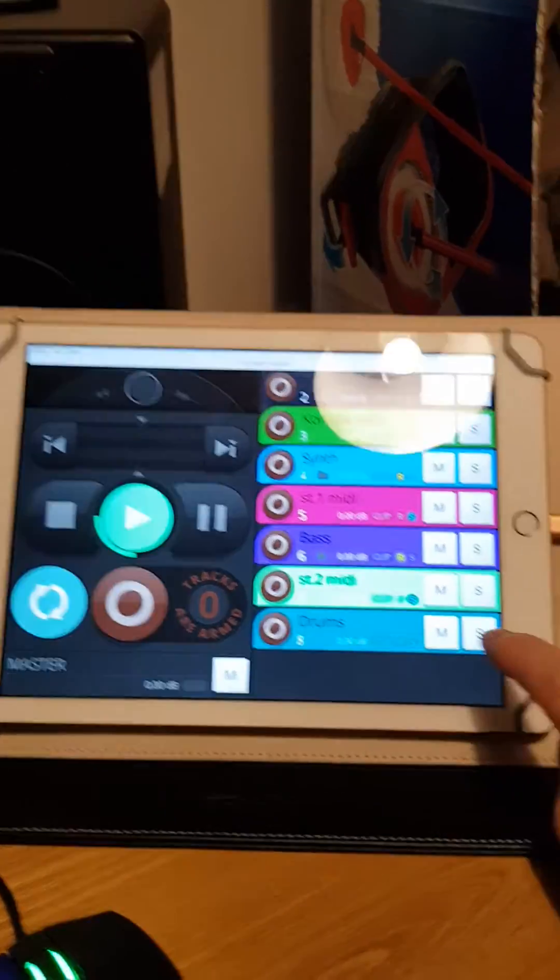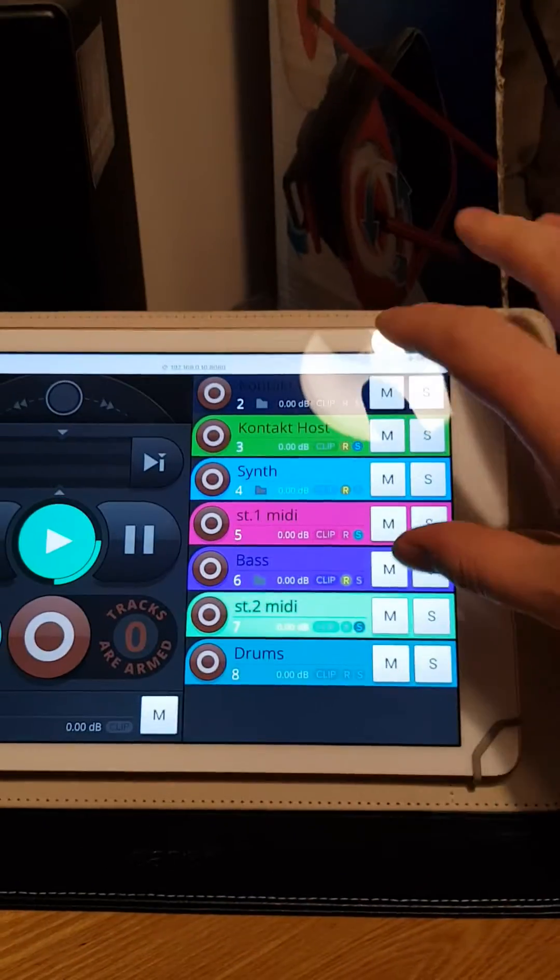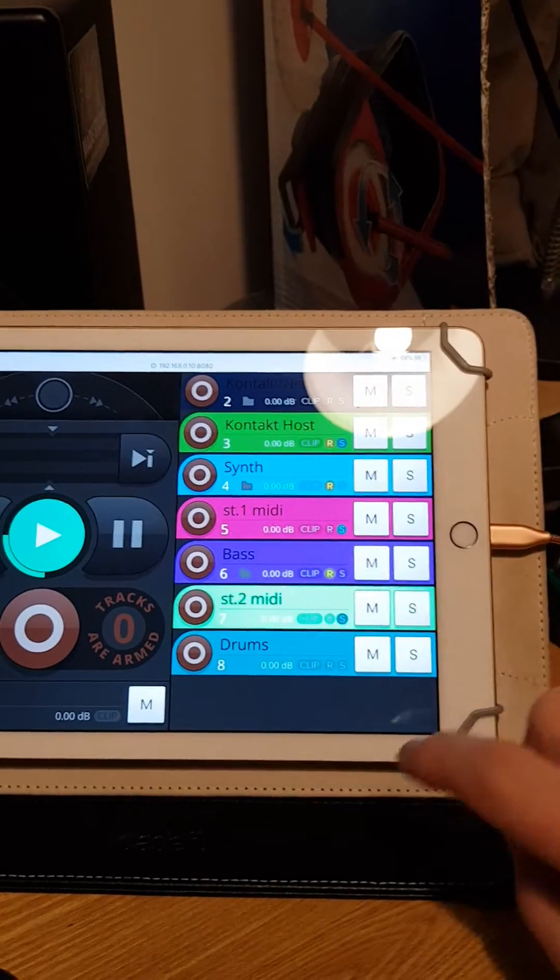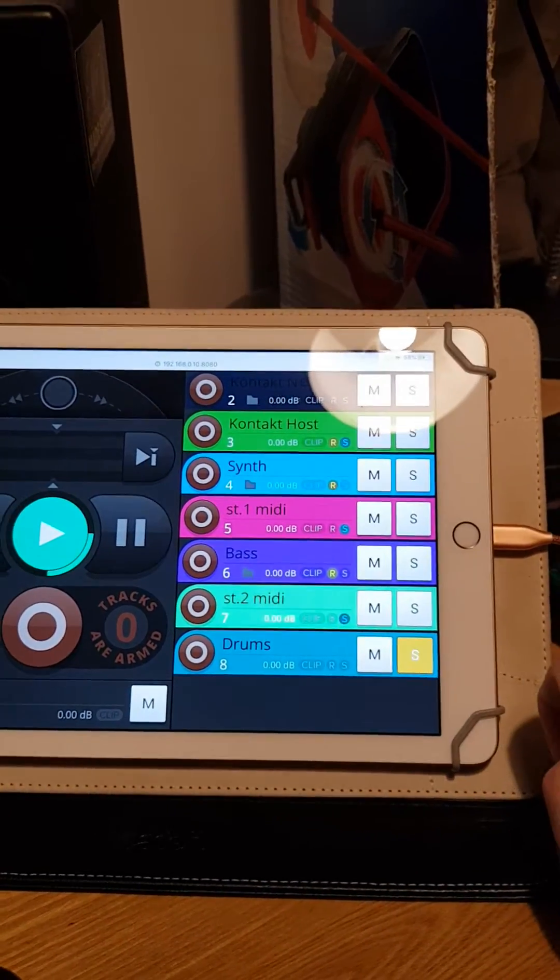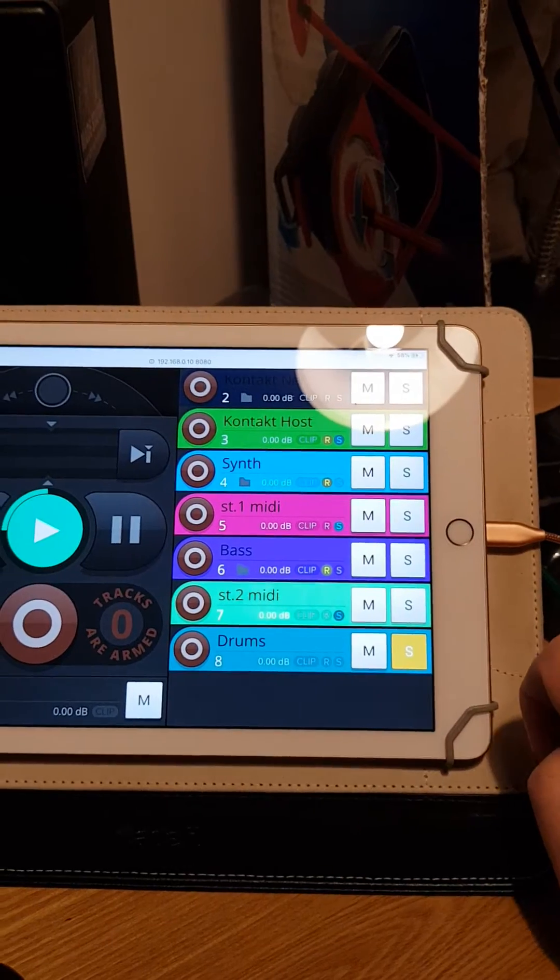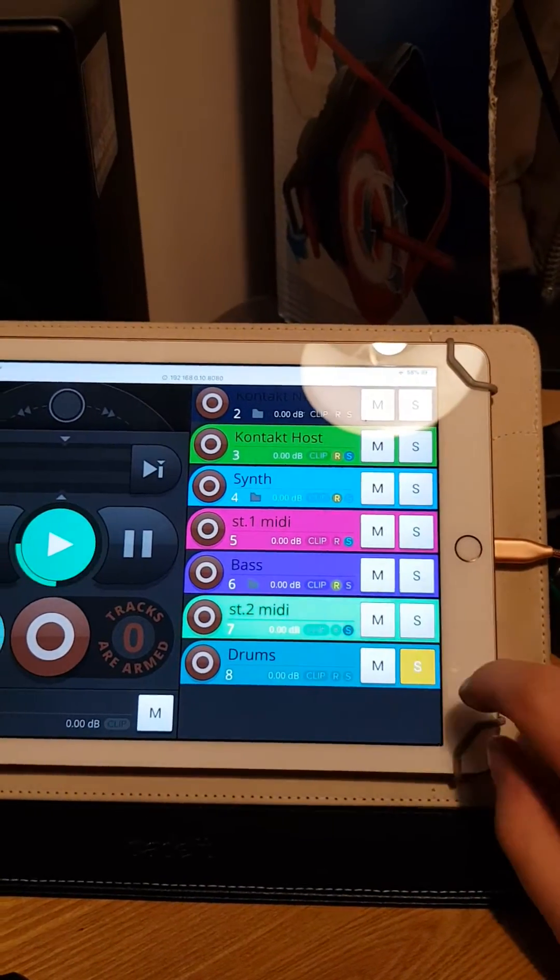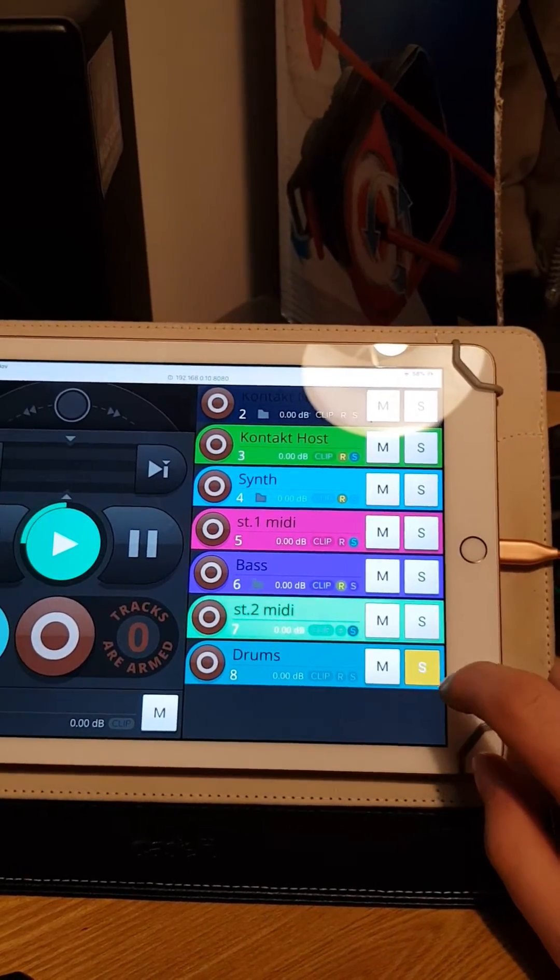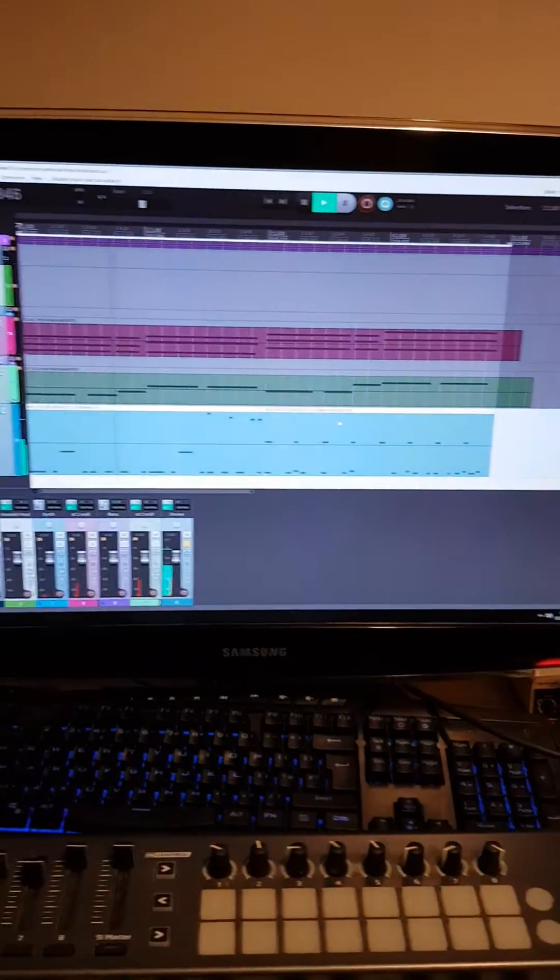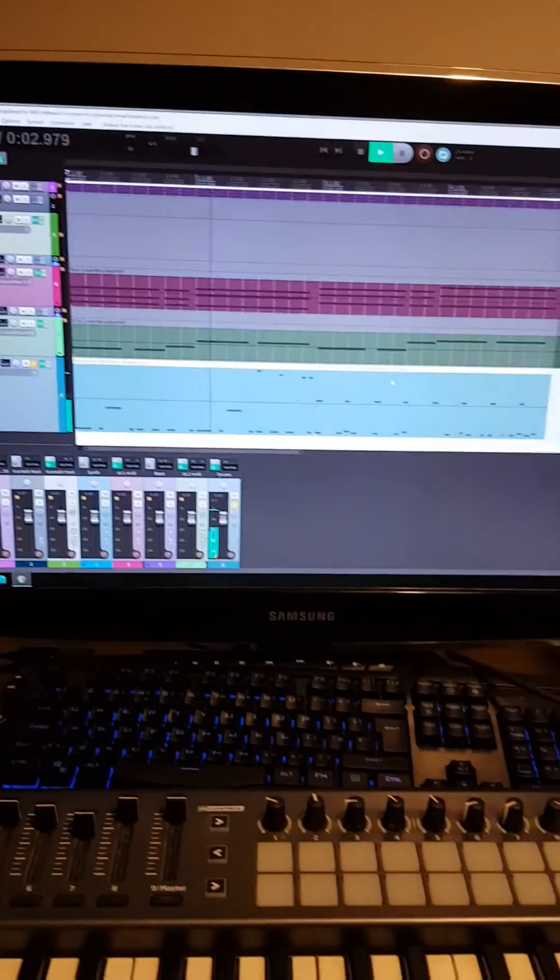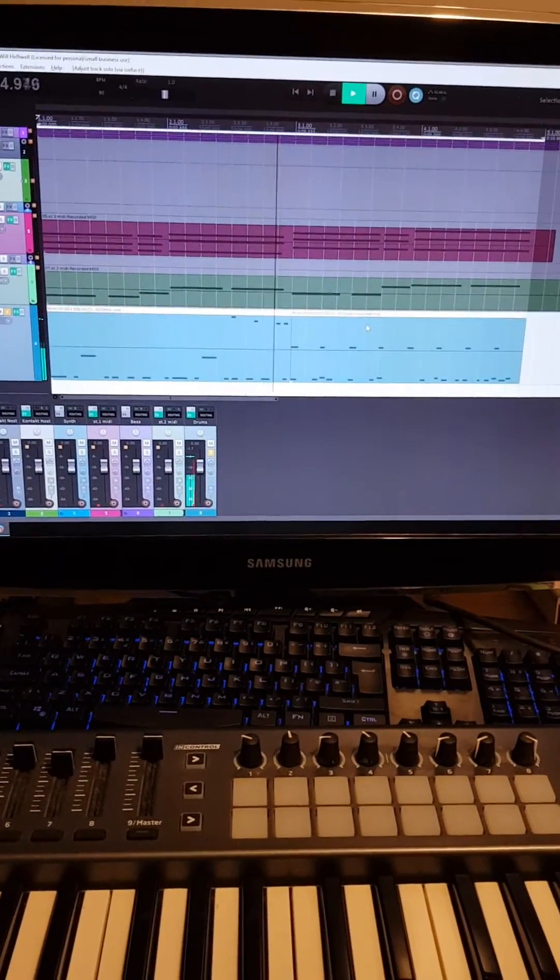So these will obviously get longer and longer as you add more. Being solo stuff. And do it all from the iPad instead of having to click around on the thing. So I thought that was really cool. And I didn't know about it. And I just wanted to show people how to do it.